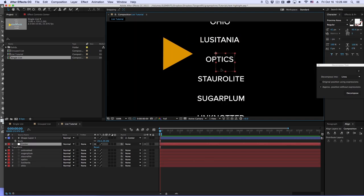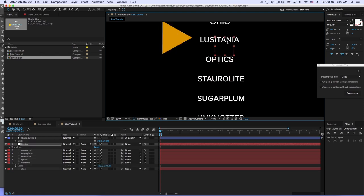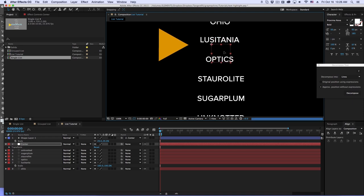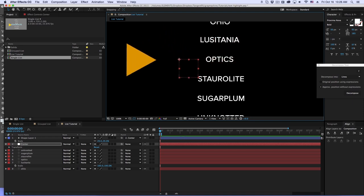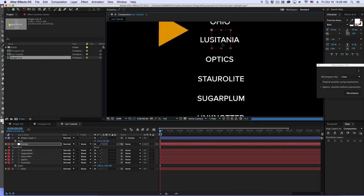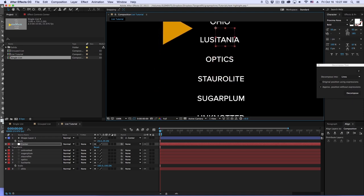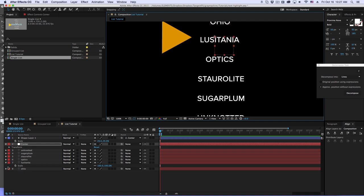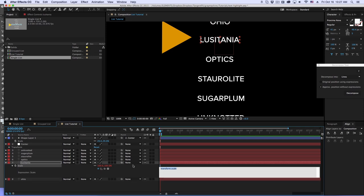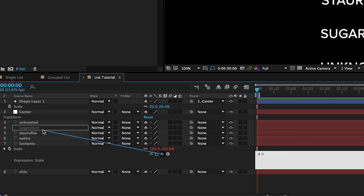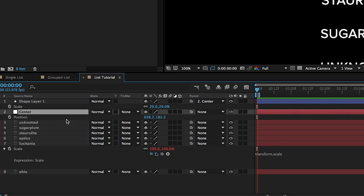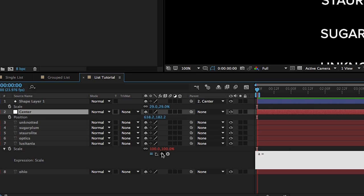Let's start with one of these words — 'Lusitania'. We're going to make it get bigger as the null object approaches it. We'll be using an expression called `length`, which simply measures the distance from one point to another in pixels. For rollover effects, we can measure that distance and say: if it's within a certain range, scale it up, then scale it back down. So I'll go to my text layer and create two points to measure. Point A will be the position of the Center null.